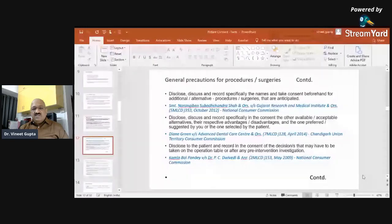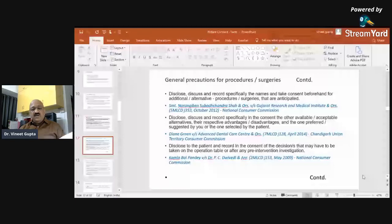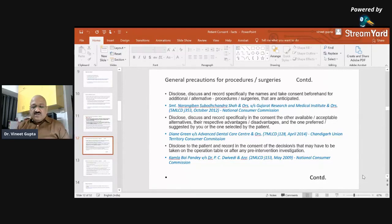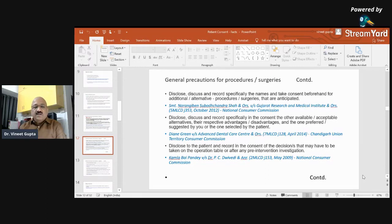Disclose to the patient and record in the consent any decision that may have to be taken on the operation table or after any pre-intervention investigation. In this case, a 65-year-old lady had cataract in both eyes. After dilating both eyes, the ophthalmologist decided to operate on the left eye first. The patient suffered post-surgery infection, underwent surgery at another hospital, and ultimately her left eye was removed. The right eye had been dilated first, perhaps giving the patient the impression that the right eye would be operated. The ophthalmologist stated in defense that dilatation and slit-lamp examination of both eyes were done prior to surgery. The court accepted this defense, although this fact was recorded in the medical record. Disclosing and recording the same in the consent would have given more clarity to the patient and further helped the ophthalmologist legally.